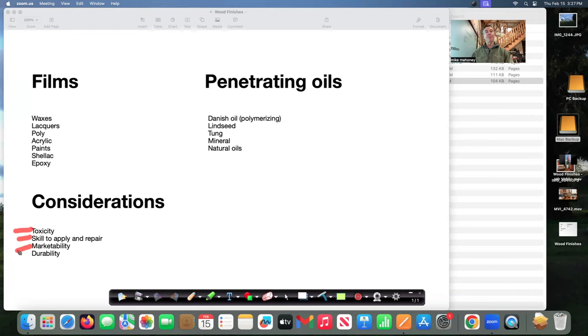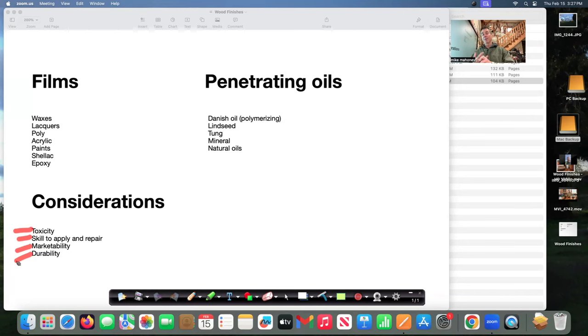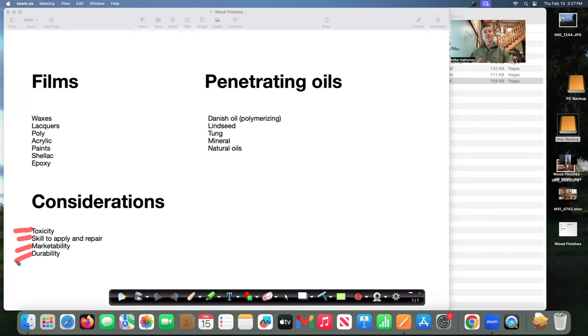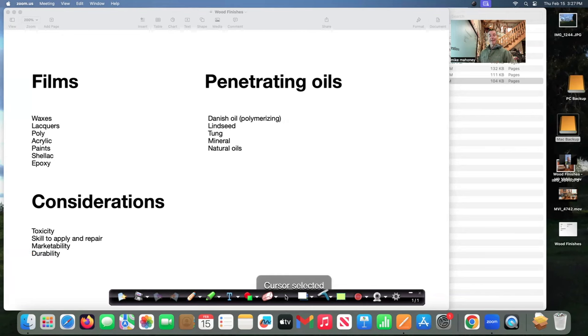And then do you need a durable finish. Durability is very important for lots of things that we make bottle stoppers pens pepper mills we need a finish that we can put on something that isn't going to wear away quickly and those are the considerations that we really need to think of before we apply anything to wood.